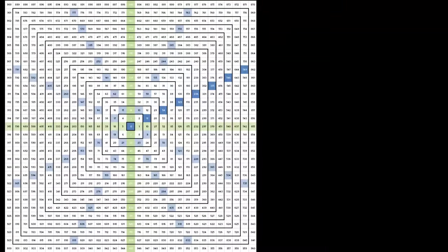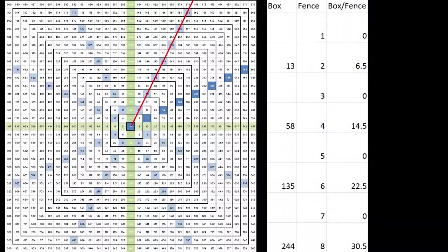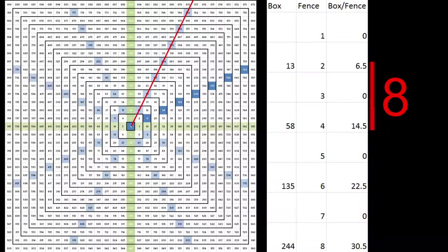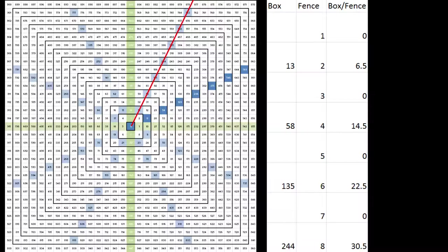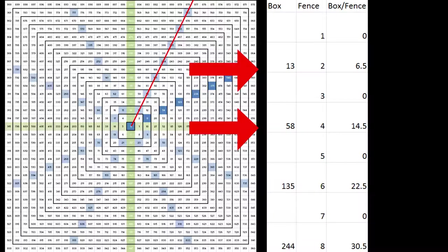I wondered if there was a way to use the odd fences as well and somehow close the gap back to 4. So here I had 13 divided by 2 and 58 divided by 4, which equals 6.5 and 14.5.